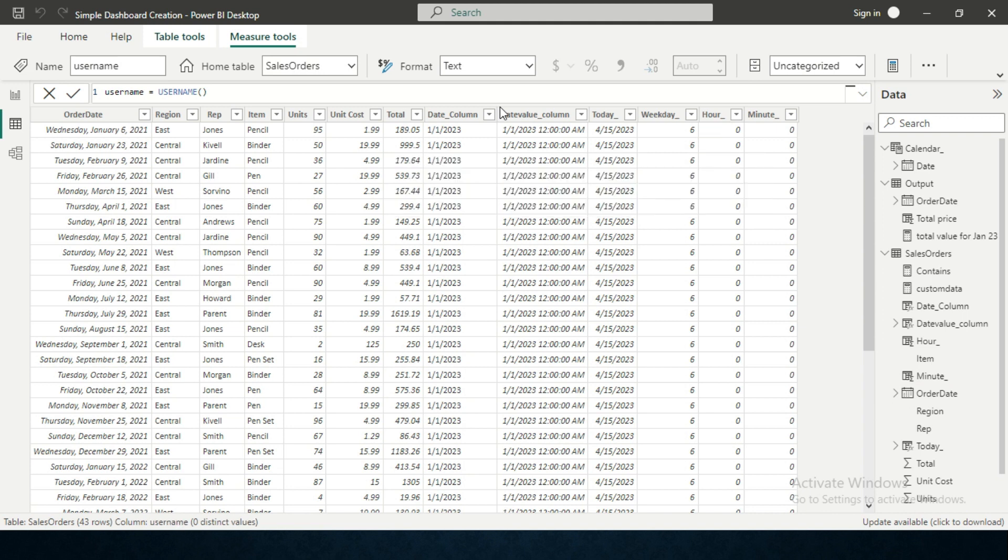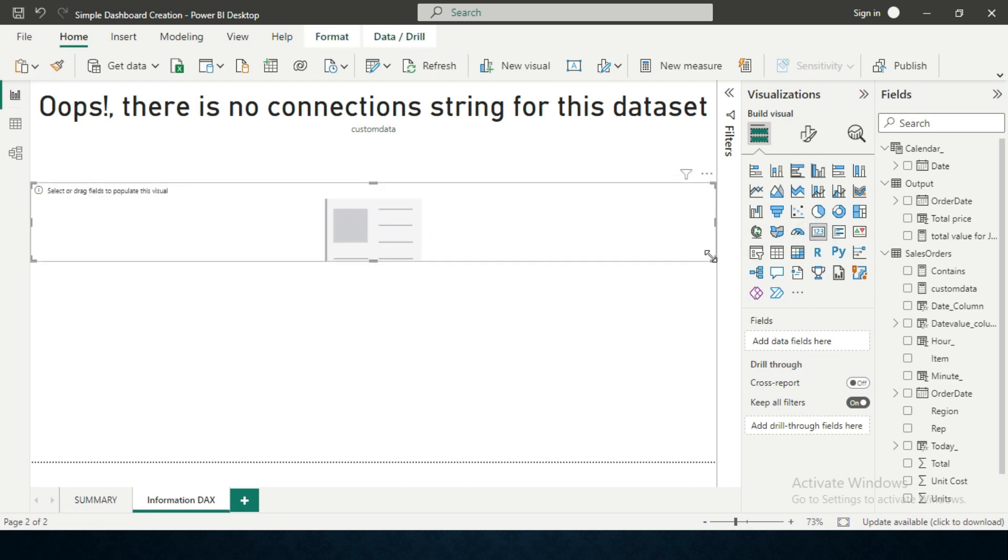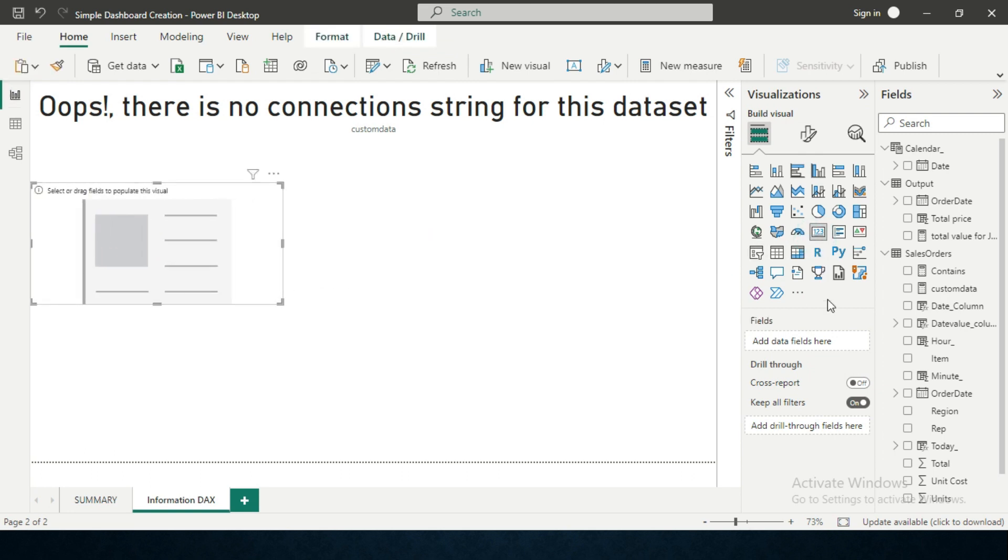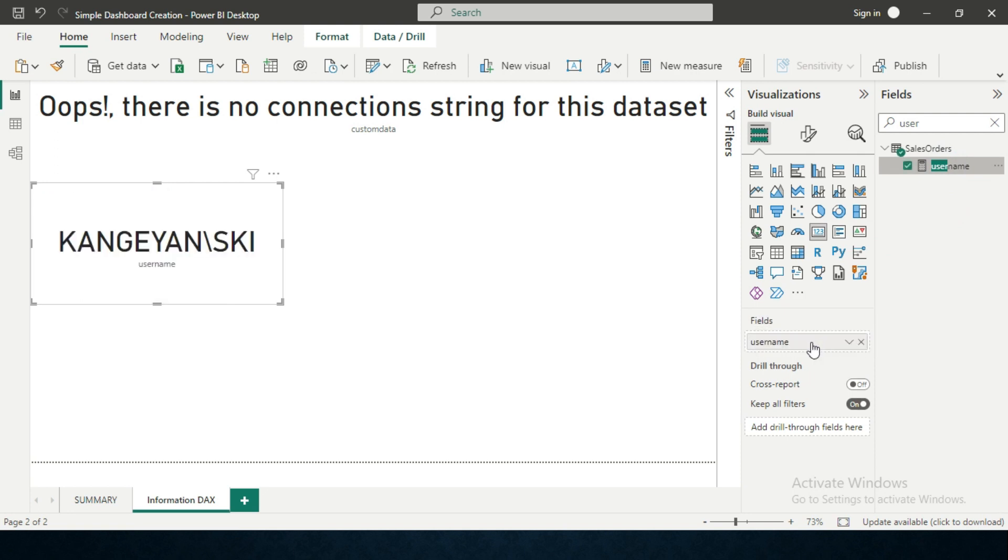This DAX function is created now in a calculated measure column. What I'm going to do is create a card visual and then take that measure of USERNAME, search it, and paste it over here.